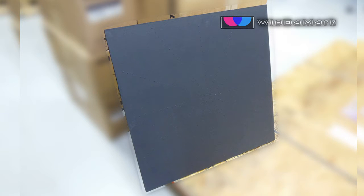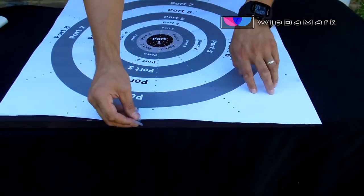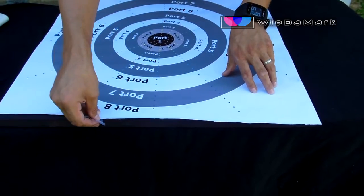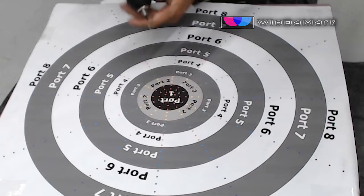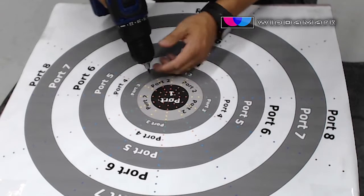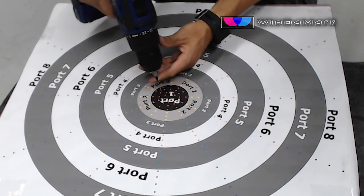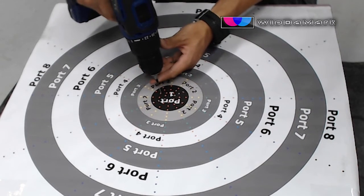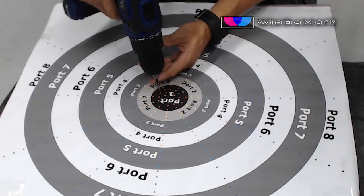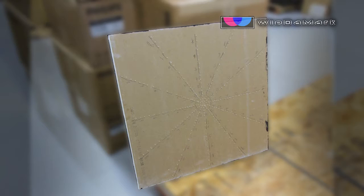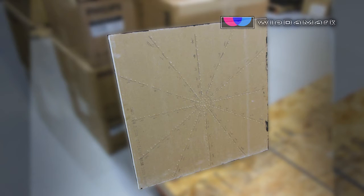The first thing we did was take a two foot by two foot piece of sheetrock and paint it black. Then, using the starburst template, we taped it to one side of the sheetrock and drilled holes into each of the eight different sections. We then removed the template and used a pencil to mark off the eight sections.